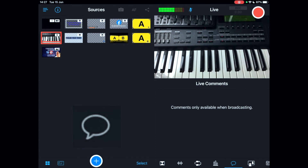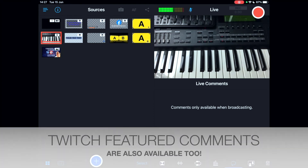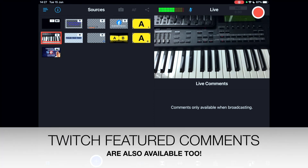The comments feature lets you display and feature comments from Facebook or YouTube on screen. Note that this is not available if you're using custom RTMP multi-streaming — it only works when streaming directly to Facebook or YouTube.